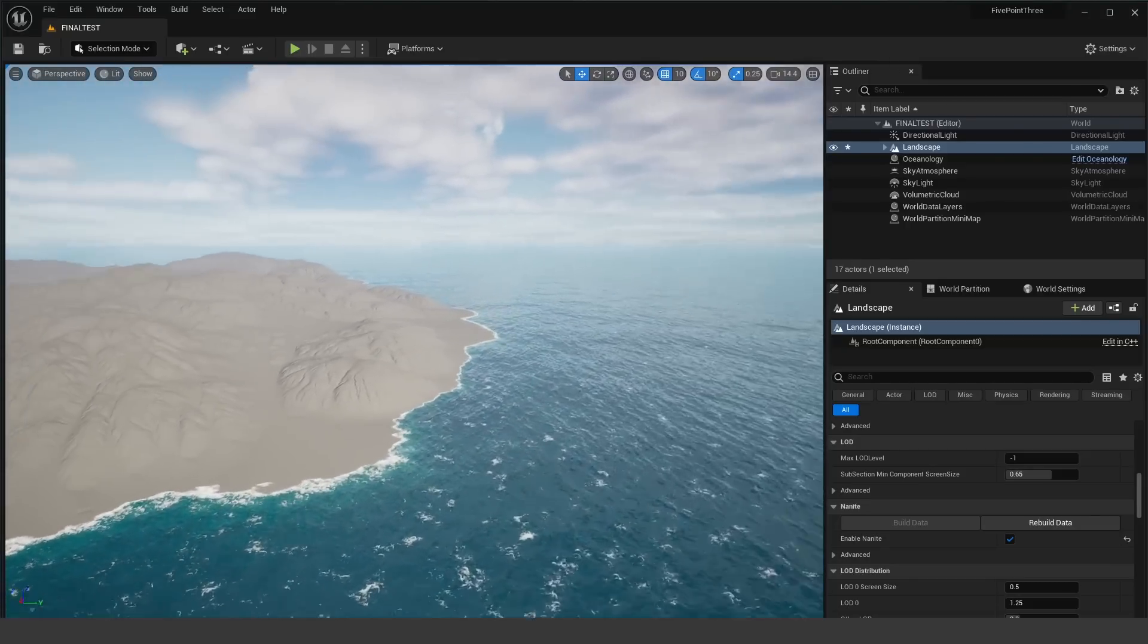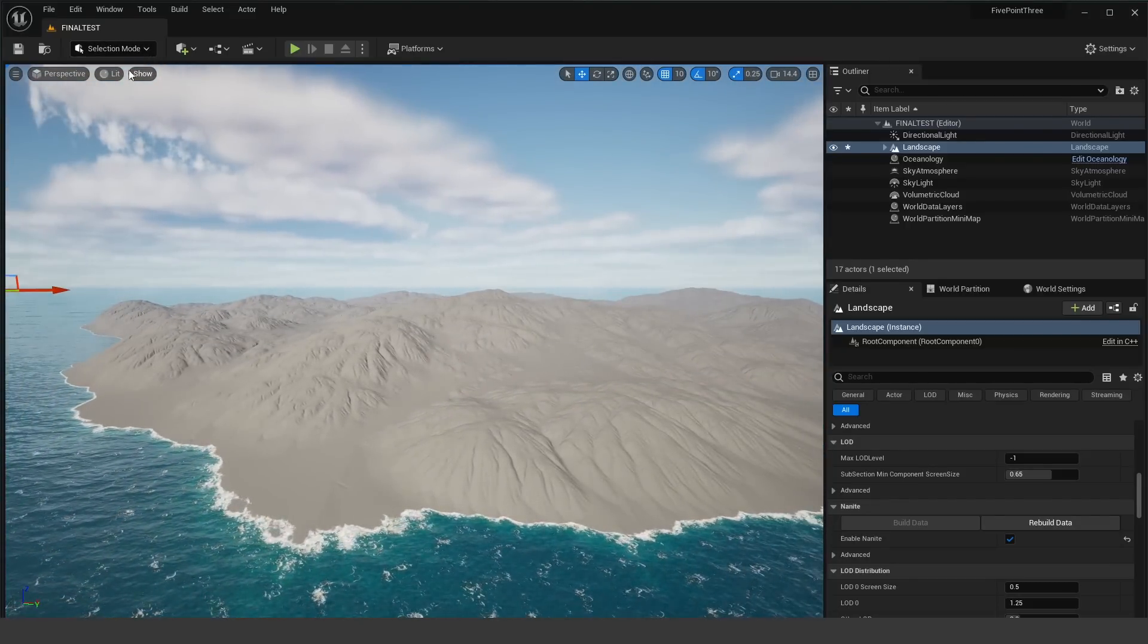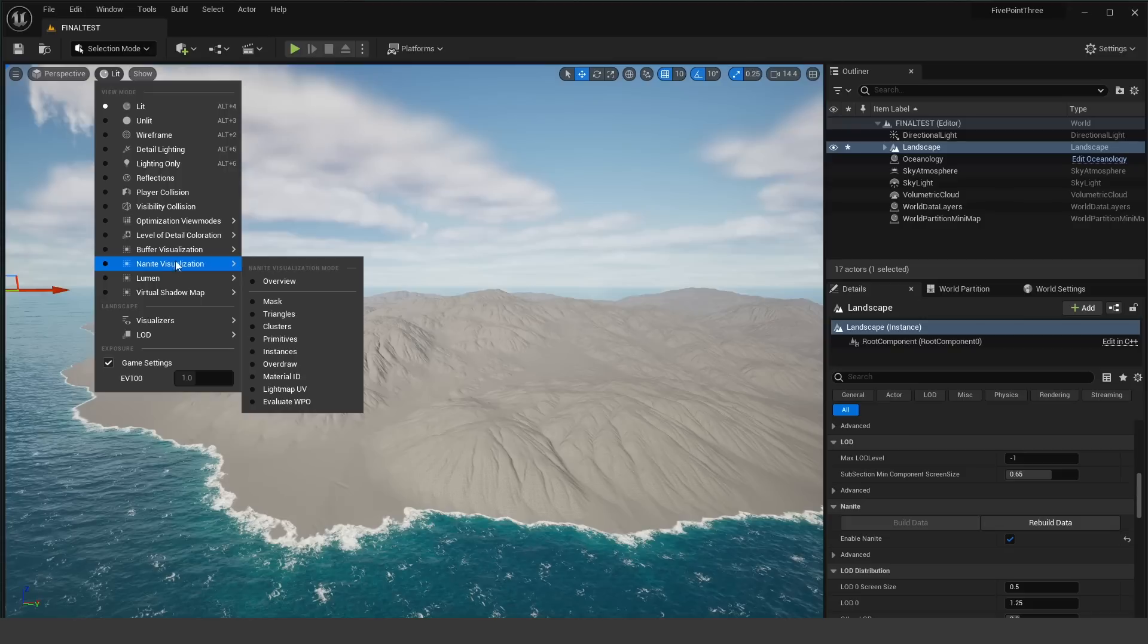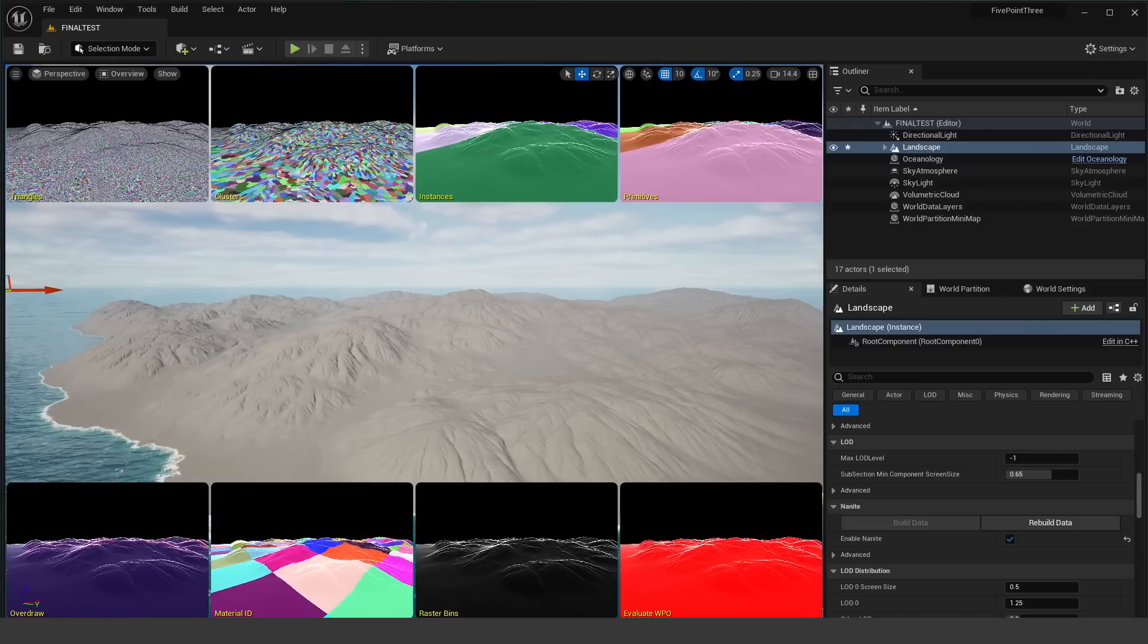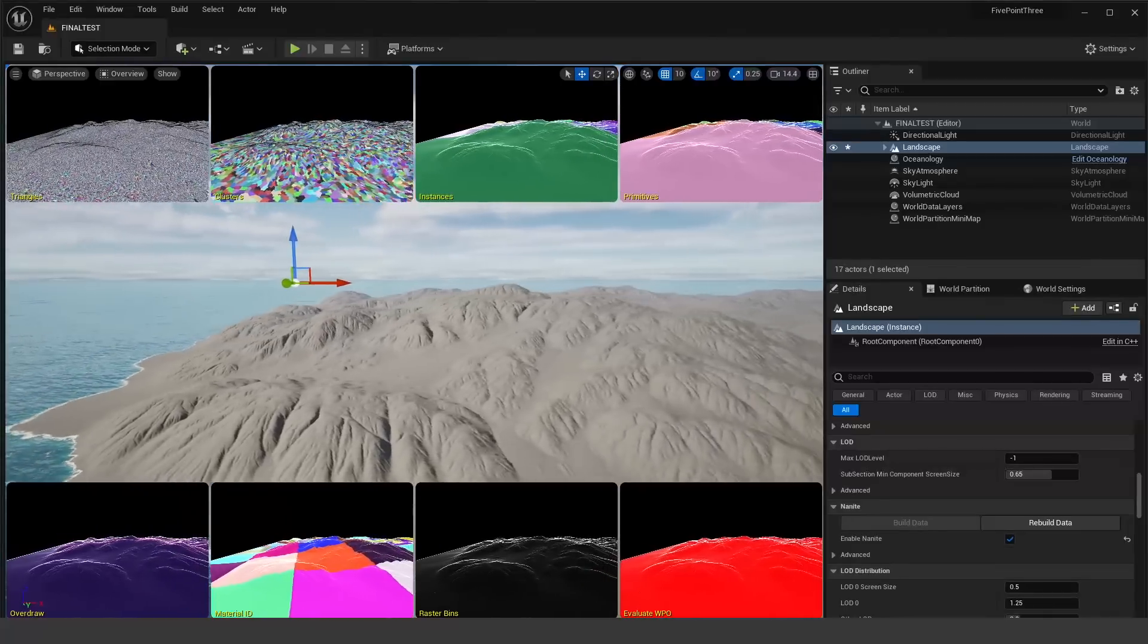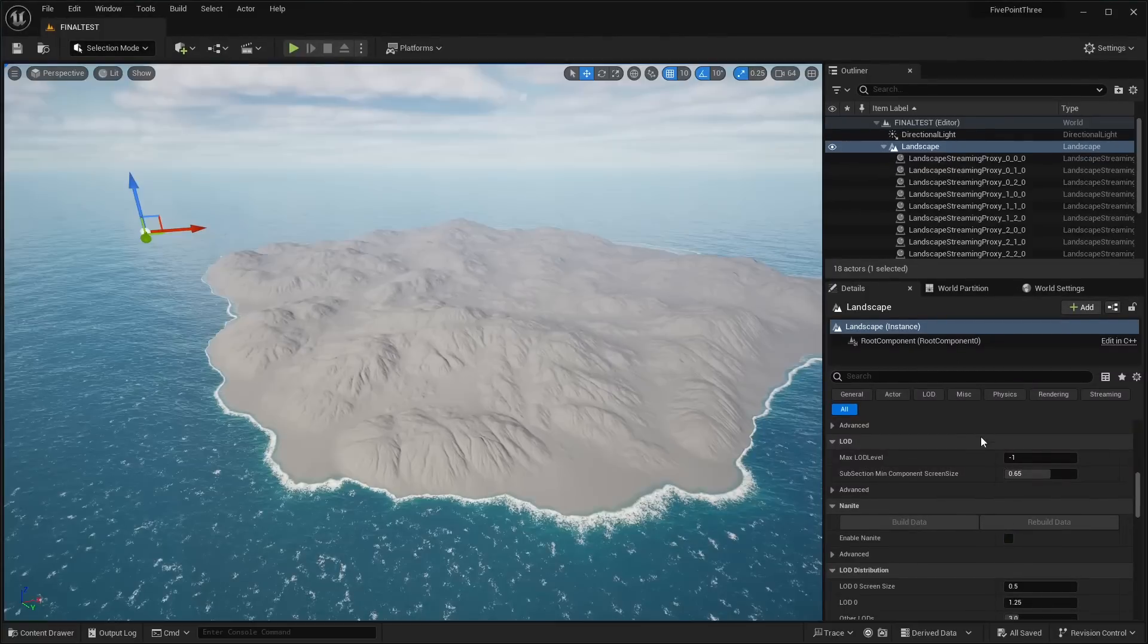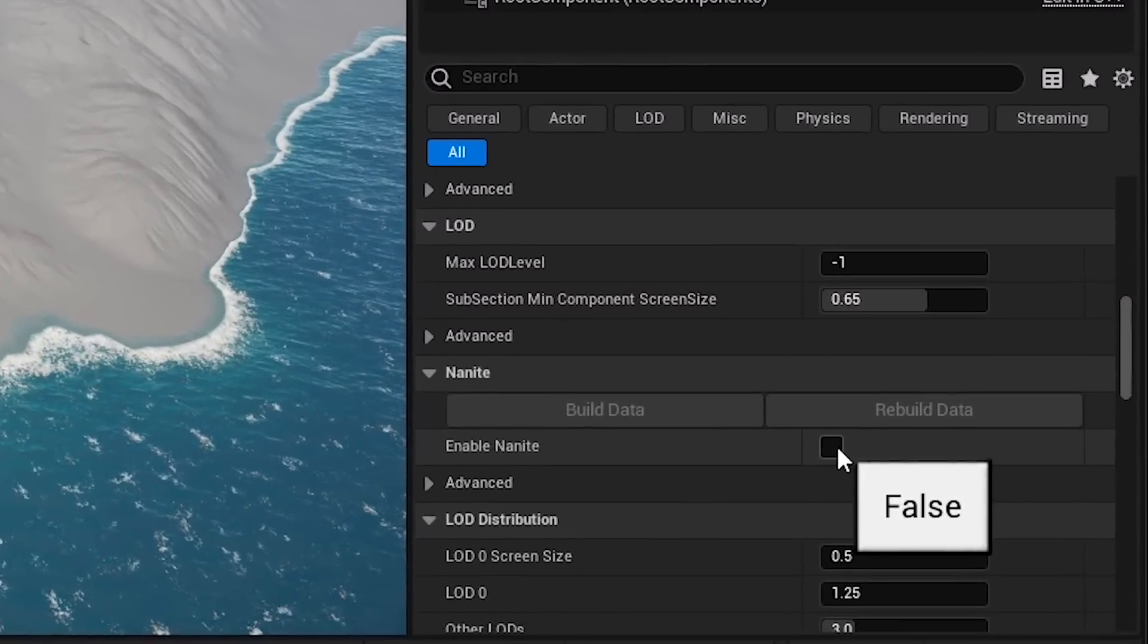They announced that Nanite can now be enabled on landscape actors. So I went ahead and tried this out and enabled Nanite and clicked build data. Basically what this is supposed to do is build all the Nanite landscape meshes.